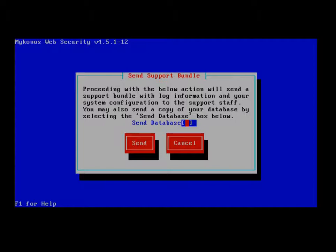With the Send Support Bundle option here, it will take the syslog information, your system configuration, and bundle that together. Depending on what the issue is, JTAC may also request that you use the Send Database option with it.